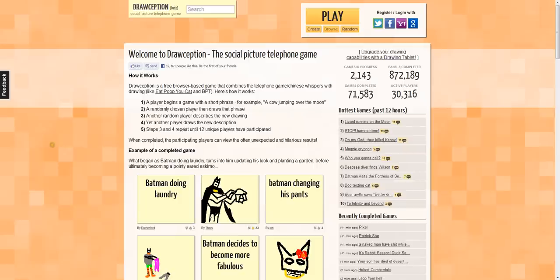But Drawception takes this a bit more in-depth. It's completely random — you don't get to choose who you play with. You can get into friends' games, but it's random; you can't just invite them. It's more of a community social experiment. Unlike Draw Something where the words were predefined, Drawception allows you to actually pick the words and tell people what to draw.